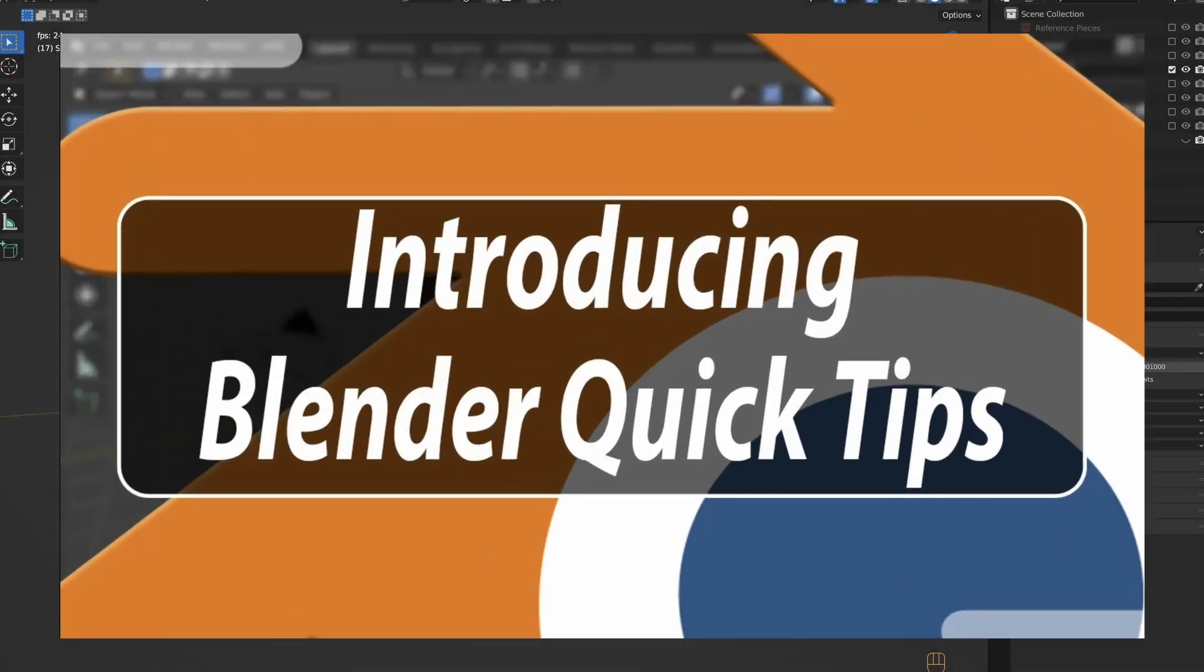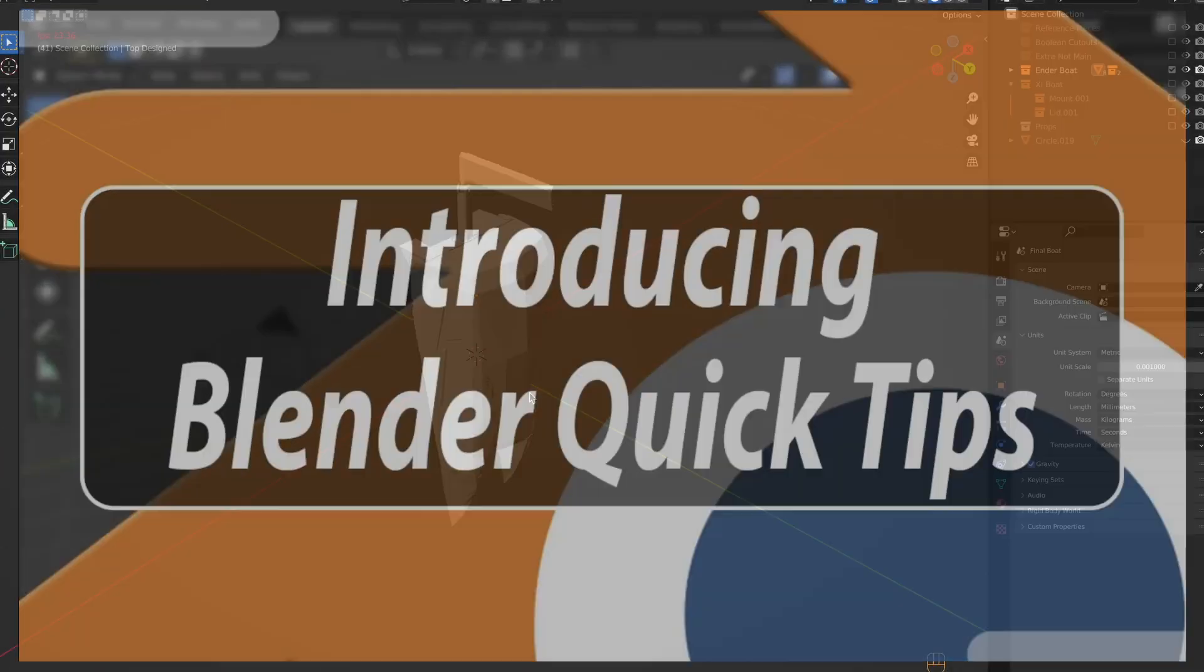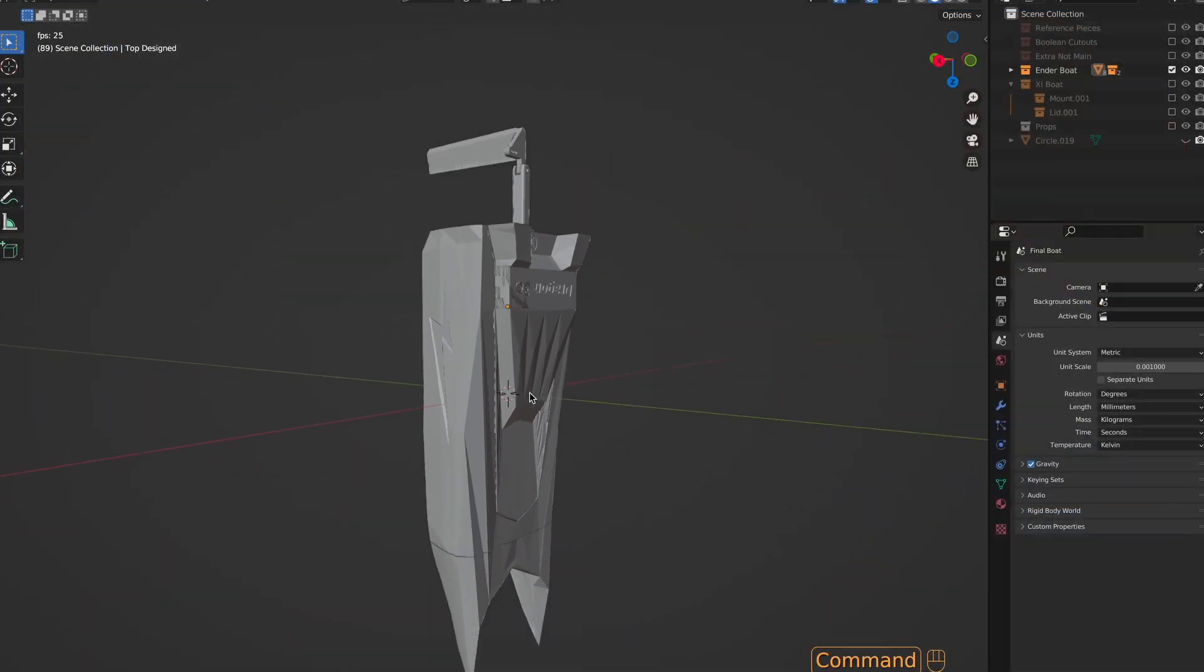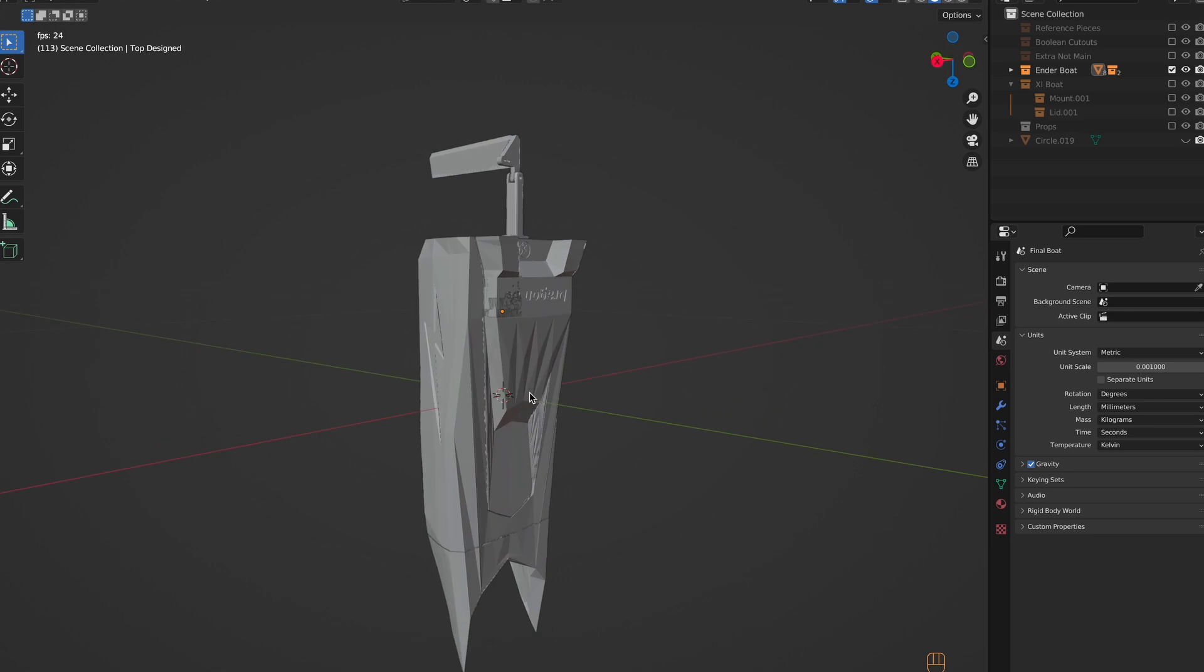Hey guys, Quick Tips are back! Starting with how to transfer files from one blend file to another.